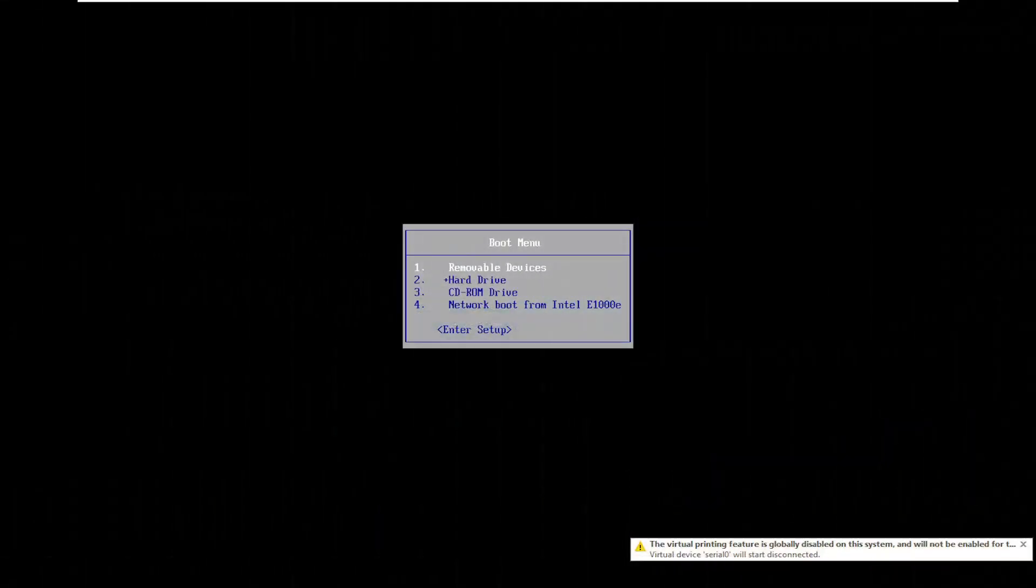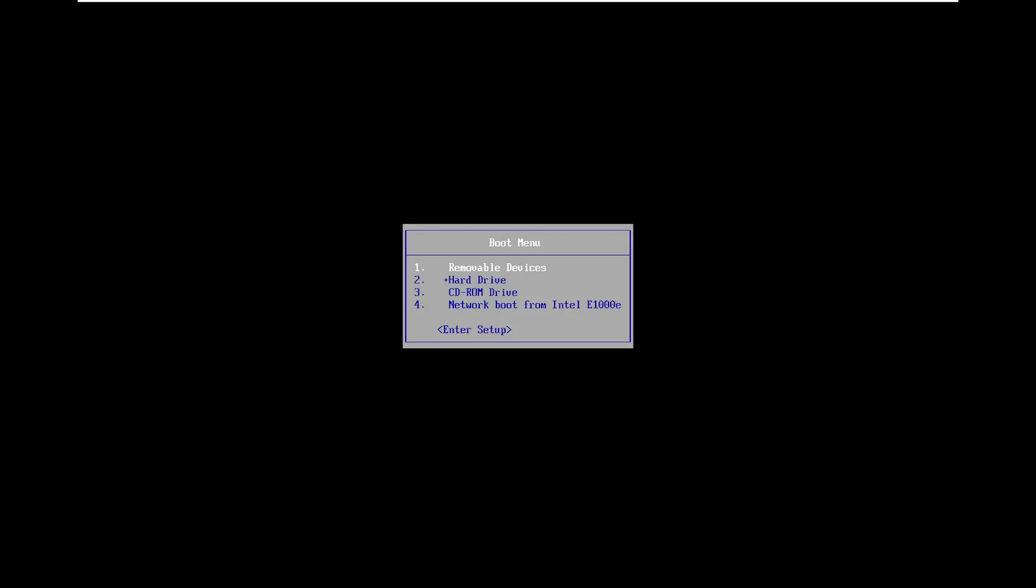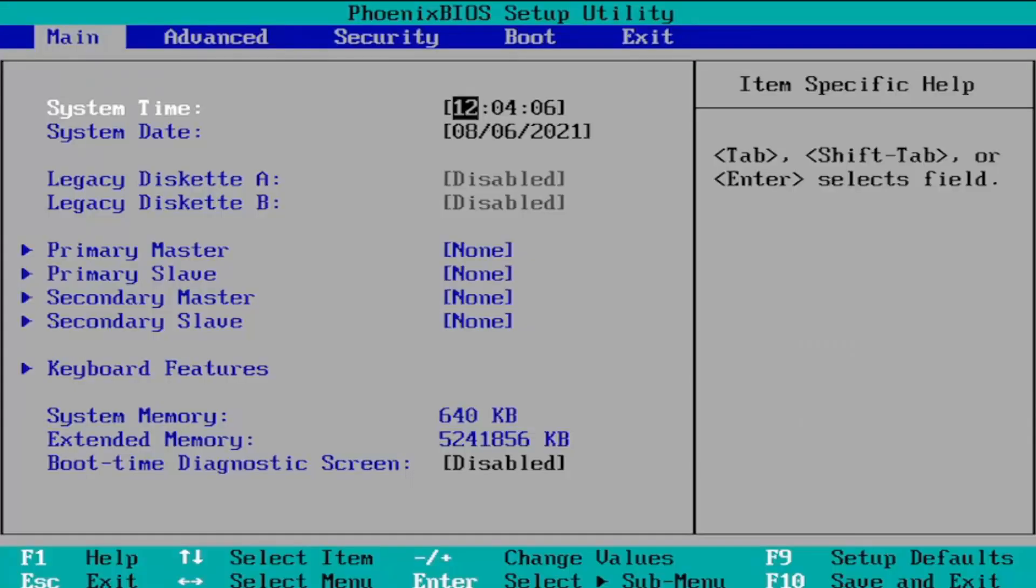Okay so for our boot menu here you want to go ahead and just scroll down using your arrow keys and select the enter setup option.